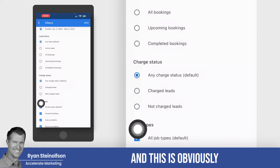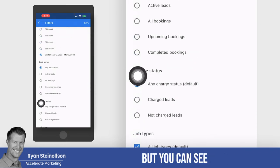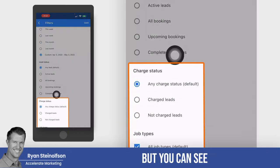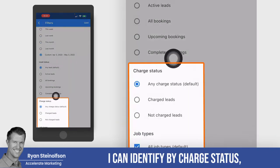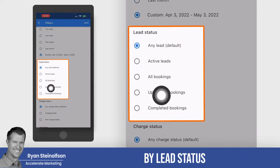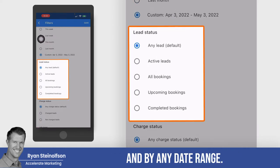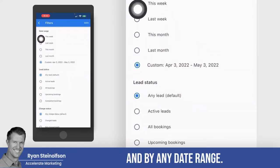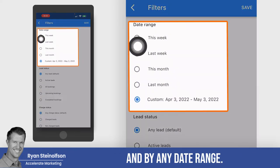This is for attorneys right now, but you can see I can identify by charge status, by lead status, and by any date range.